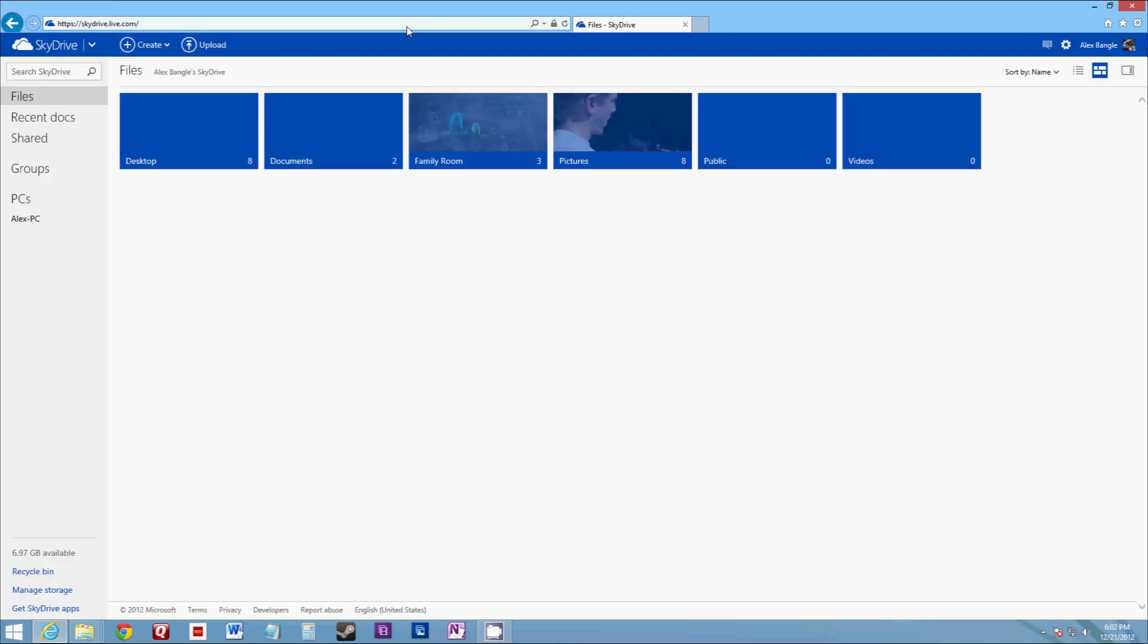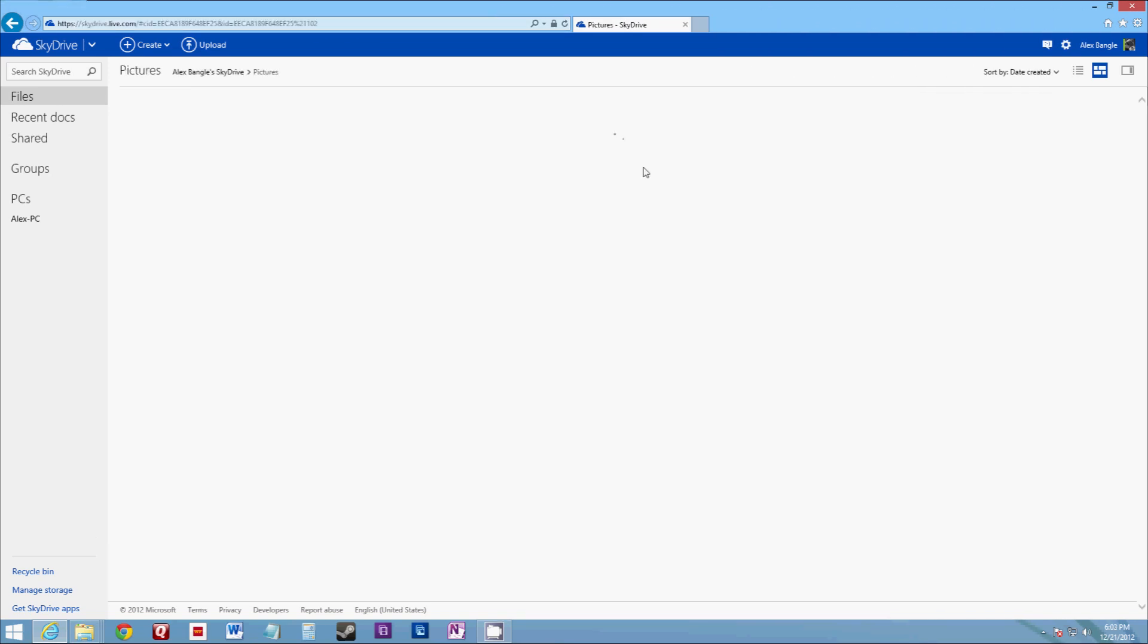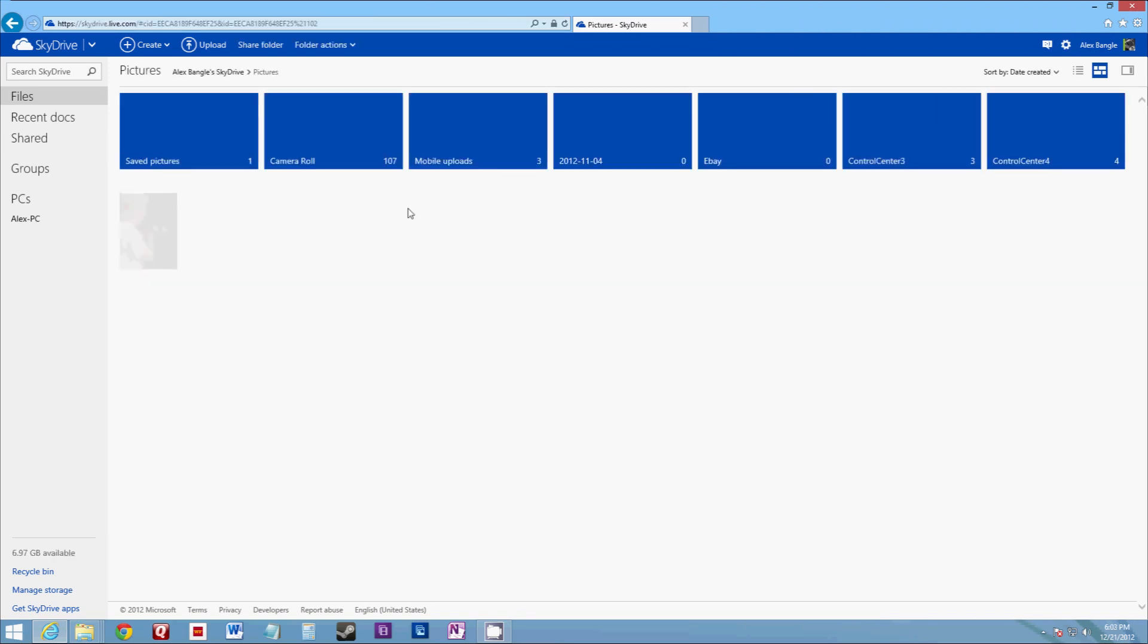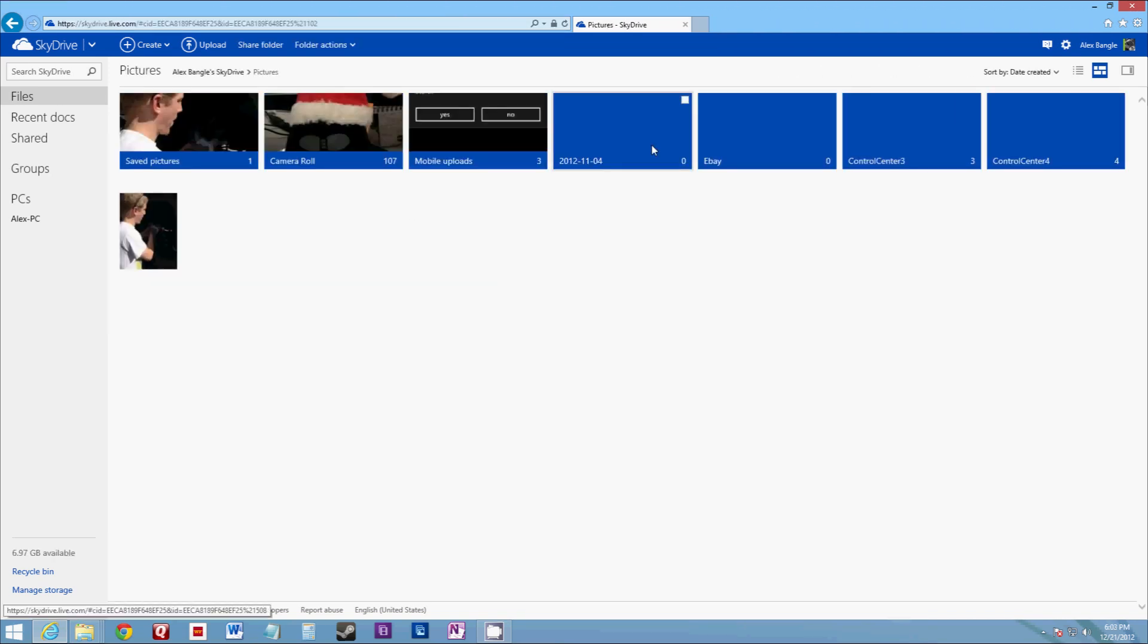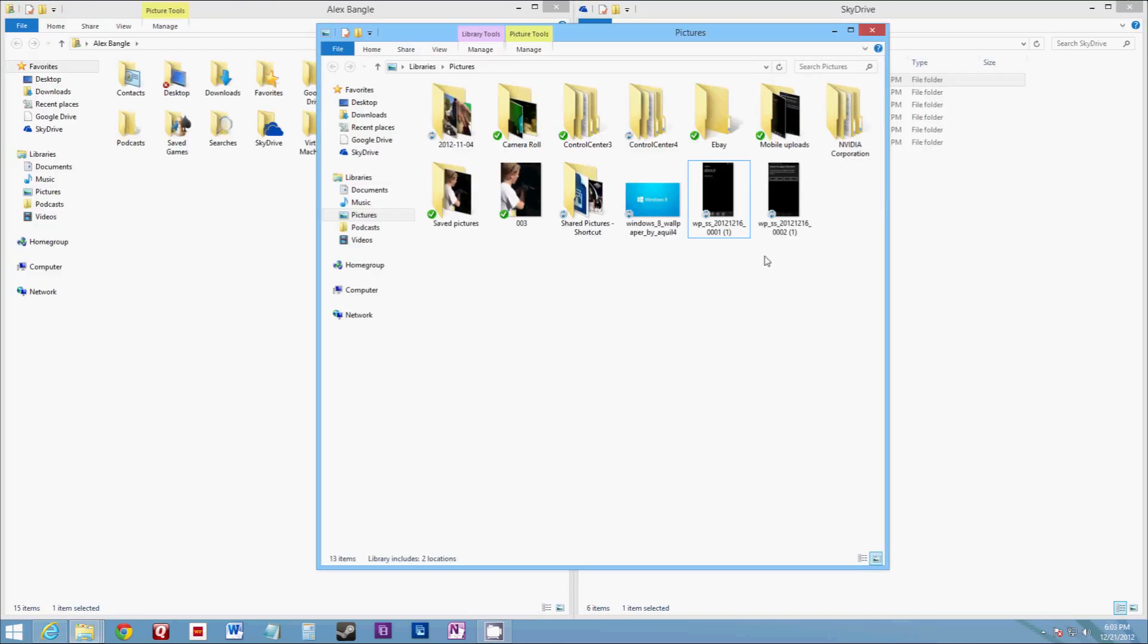You can just go to SkyDrive.com or SkyDrive.live.com. It will automatically, or not automatically, you'll need to log in with your Windows Live account. And it will bring up all your synchronized items. And so we can see here, if we go to pictures, it is syncing all of those pictures to the SkyDrive. So I have access to my desktop from anywhere.